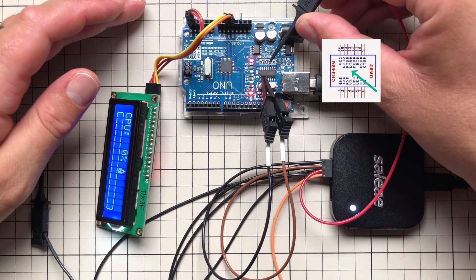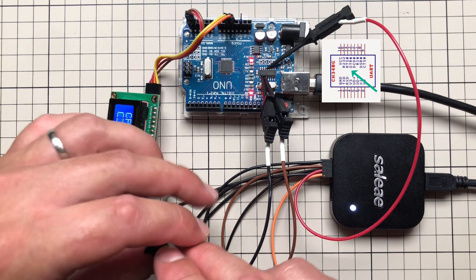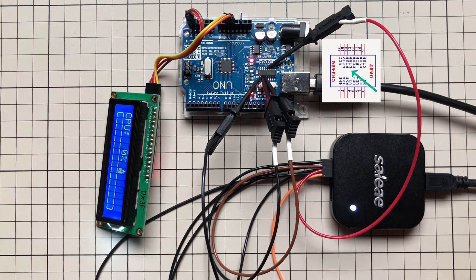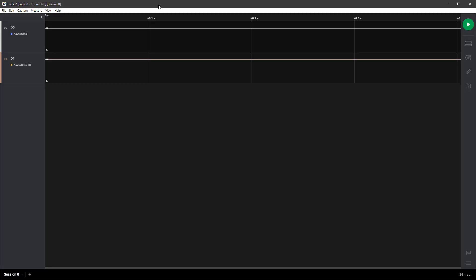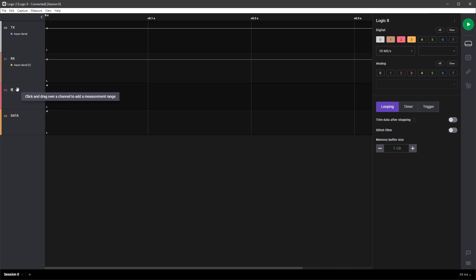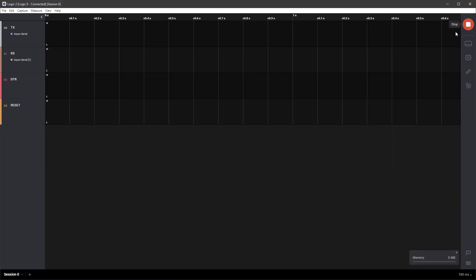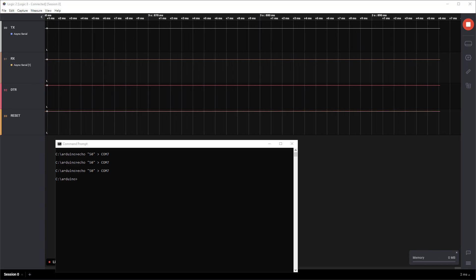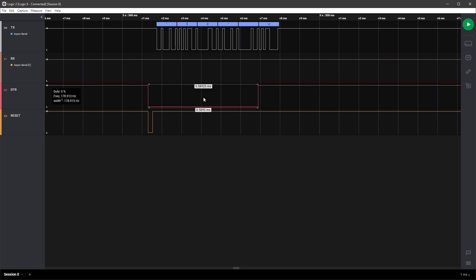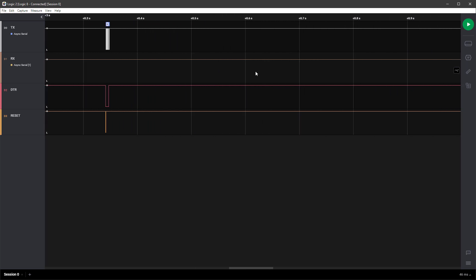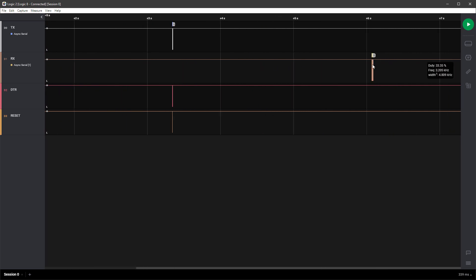I connect additional probes to pin 13 (DTR) and pin 1 (ground), and one more to the Arduino reset pin. Adding those channels to the logic analyzer and capturing again, I can see that sending 'echo 50 > COM7' triggers the DTR line to go low, which simultaneously resets the Arduino. This is intentional — it's how you upload a new sketch to Arduino. When serial communication opens, DTR goes low, Arduino resets and waits for a new sketch; if none arrives, it simply starts the existing program.